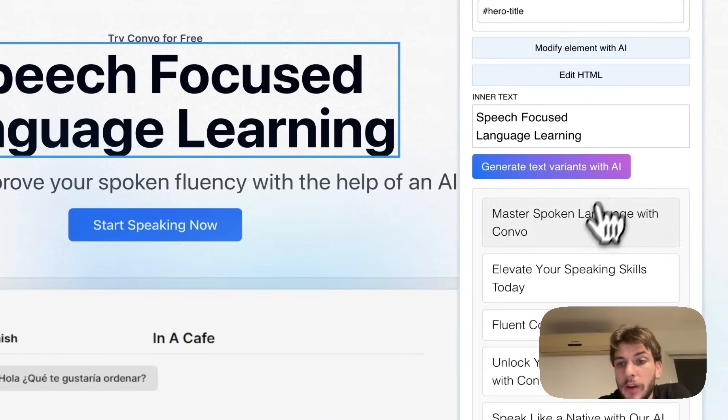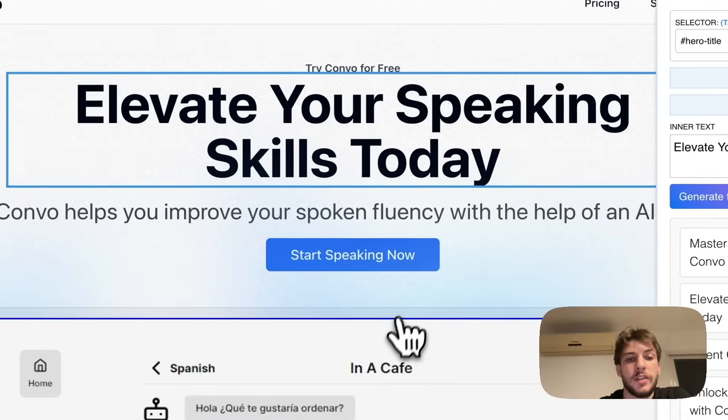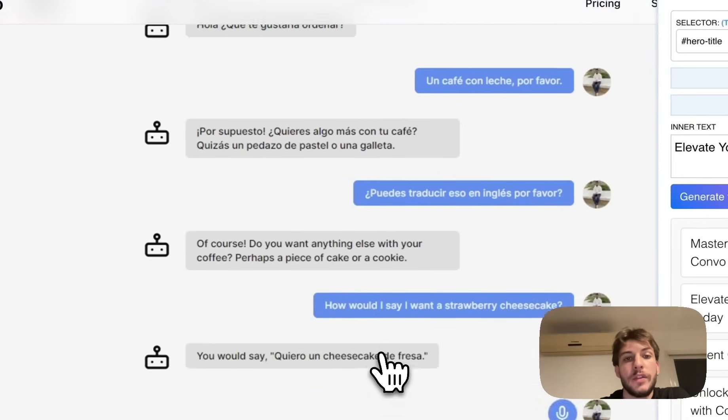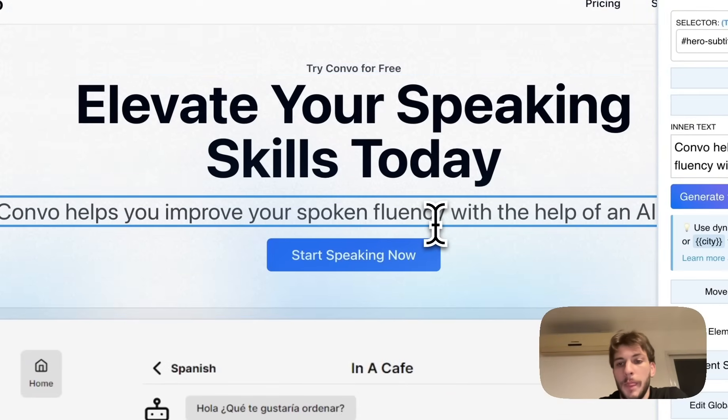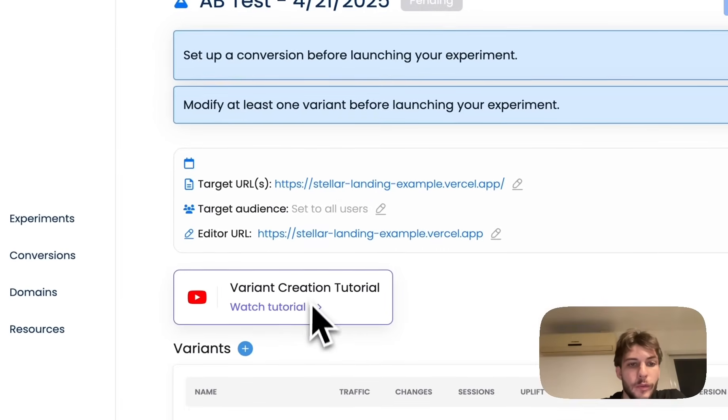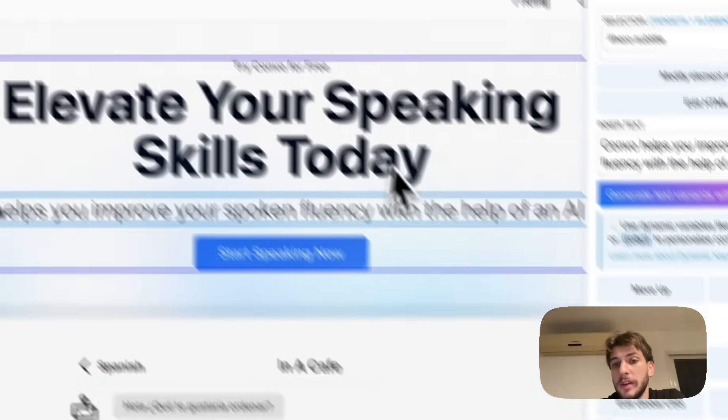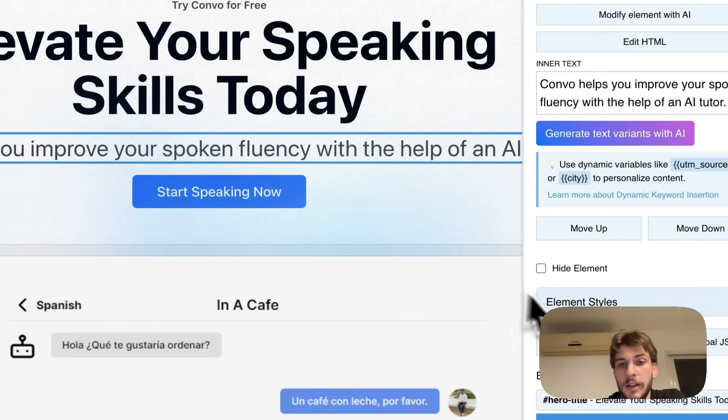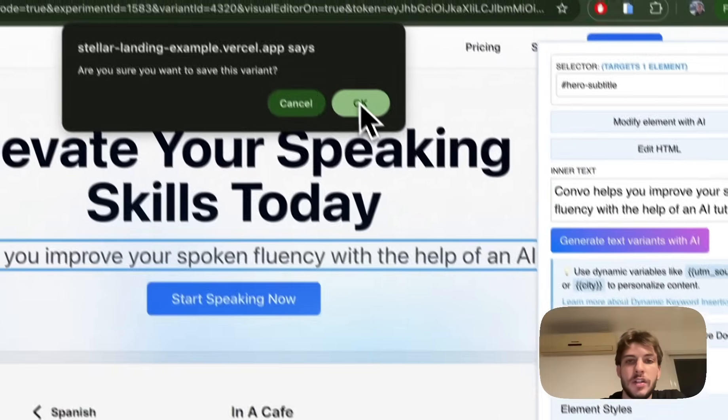For example, or you might as well generate AI recommended H1s based on the context of your website and your industry. There's a full tutorial on how to work with our visual editor, so again I'm not going to spend a lot of time here. Let's just go with this change, save and finish.